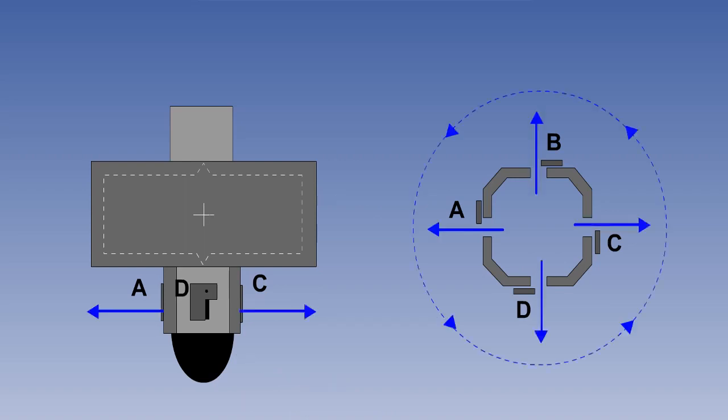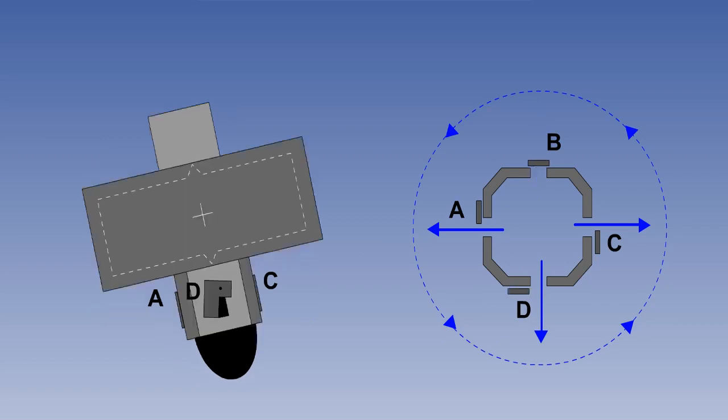Air is exhausted through the partially open ports, and when the gyro rotor is vertical, the air being exhausted through the ports will be of equal and opposite pressure. However, should the gyro rotor axis wander from the vertical, the pendulous vanes on opposing sides of the rotor housing move, so that as one vane closes, the other fully opens.